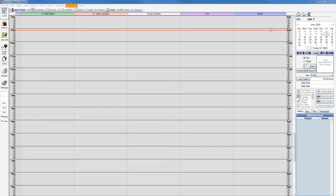Before you can begin using the time clock feature in Open Dental, employees and users must be added. For more on adding employees and users, please refer to the links in the description.